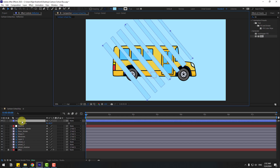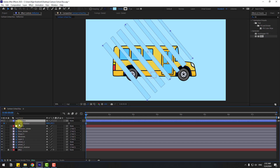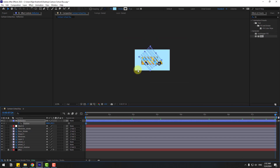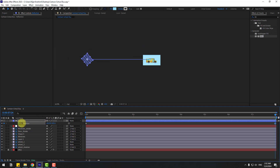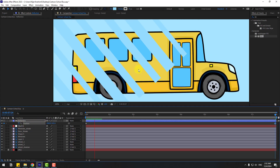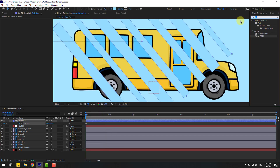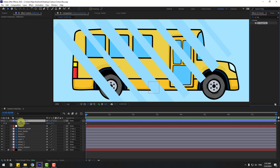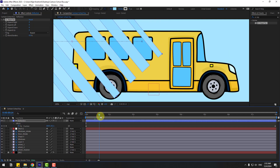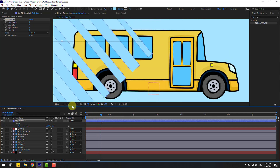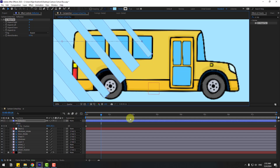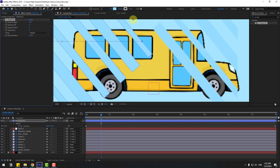Select 'reflection', press P and create a new position keyframe, go to 8 seconds, zoom out, and move to the left. Go to the first second, go to Effects, search CC Repetile, and select CC Repetile — use it for the reflection. Go to the settings, change quality to Quarter, go to Expand Right and change the value.